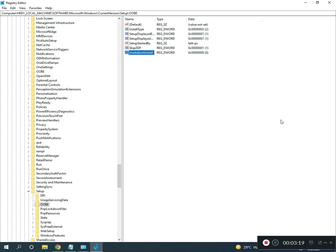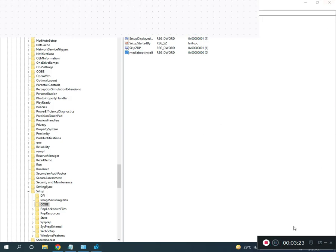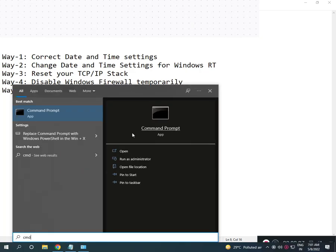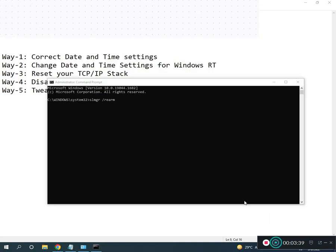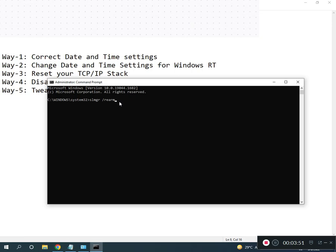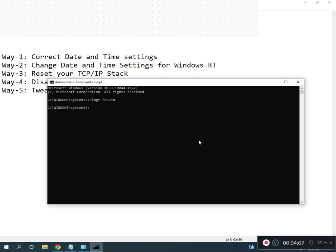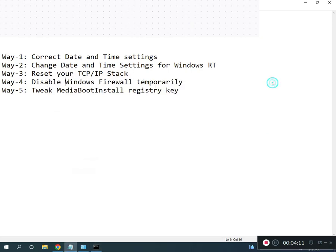Close the registry editor, then open CMD. Right click, Run as Administrator, click yes. Then type slmgr, minus rearm. All commands I will give you in the description so you can read from there.